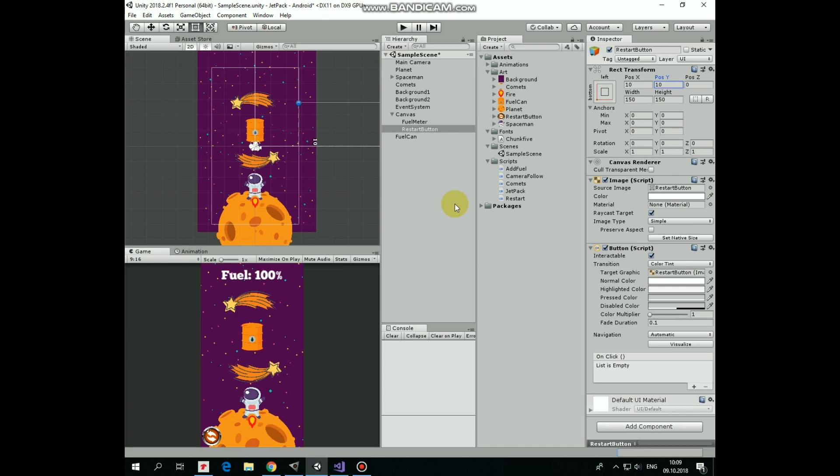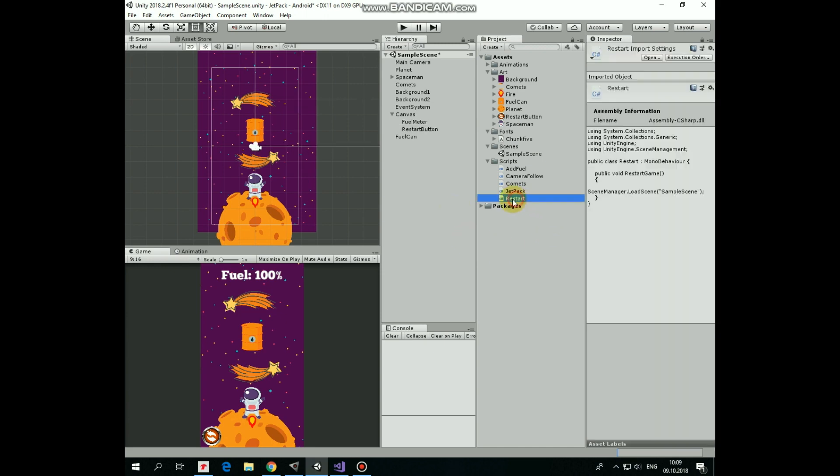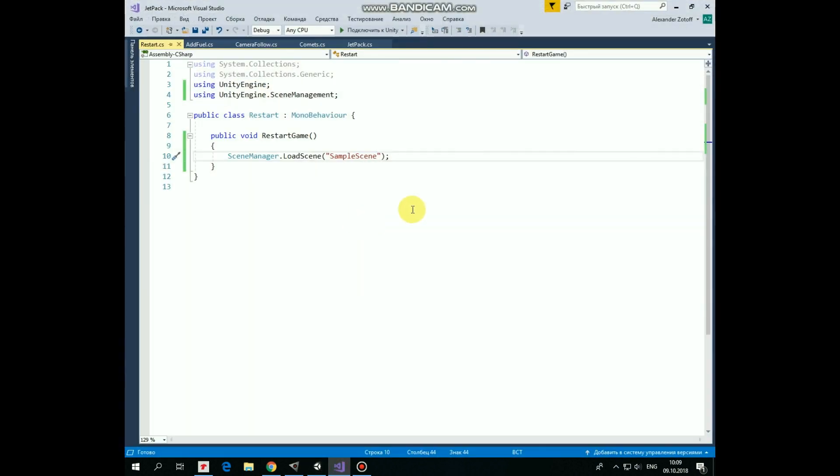To make it work, we need a script. I created one and named it as restart. Let's take a look at it, it's pretty simple.